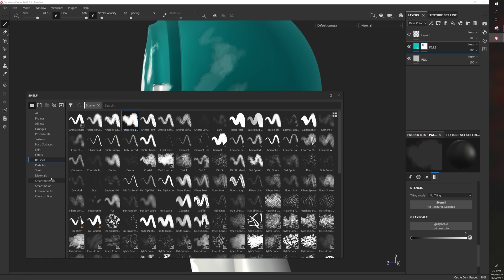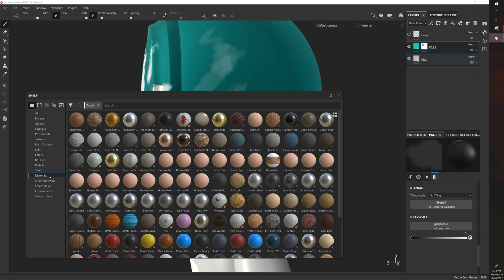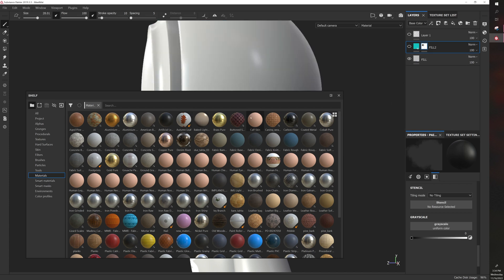The other main thing I want to go over is materials. I'll go over smart materials and smart masks in their own video. There's more to them than just a quick one minute thing. So like, let's say you want to add a basic material to this guy. You can do that just by dragging it over.